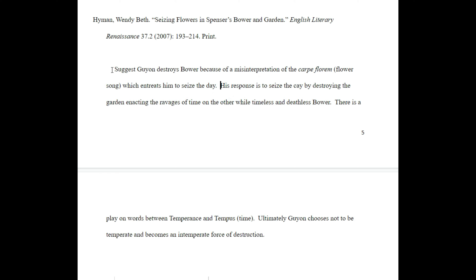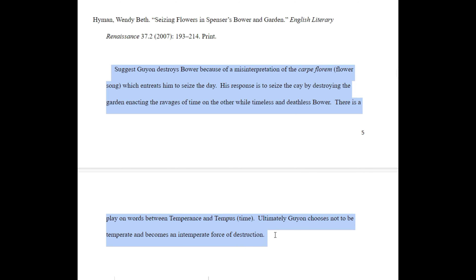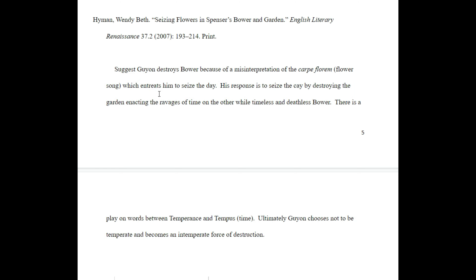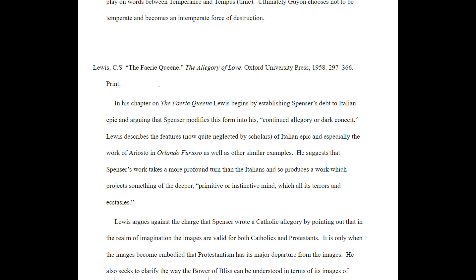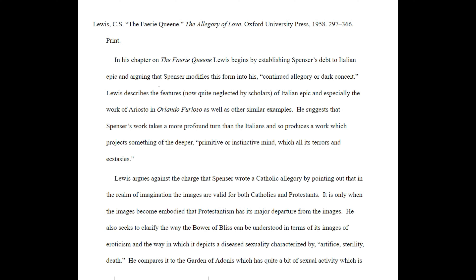There's not a hard and fast rule about exactly what has to be in your annotation or even how long it has to be. Generally, a sentence or two would be probably your minimum. However, in some cases you're going to look for something longer.